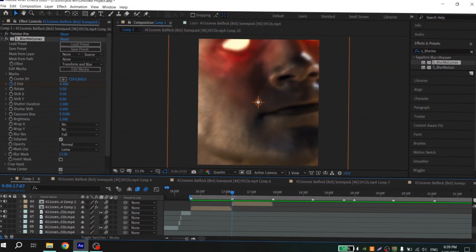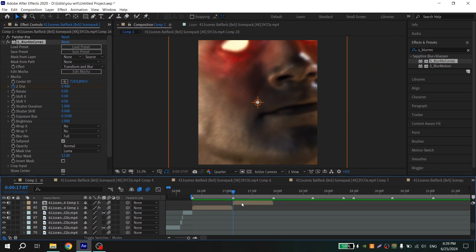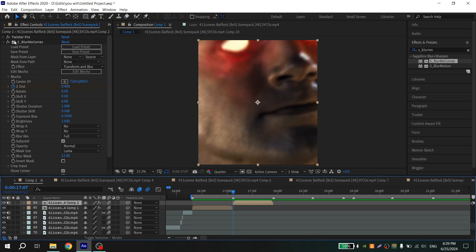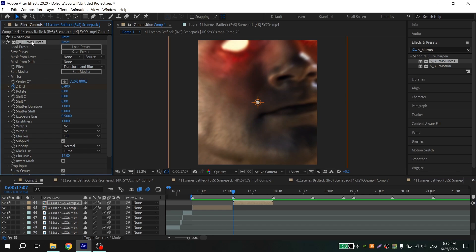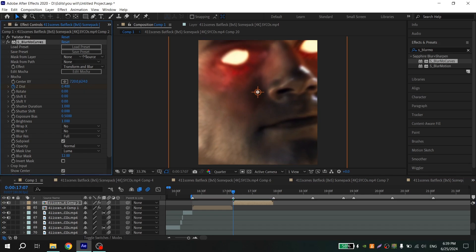Also, you can change the position for these zooms. Just open Blur More Curves and play with these options.